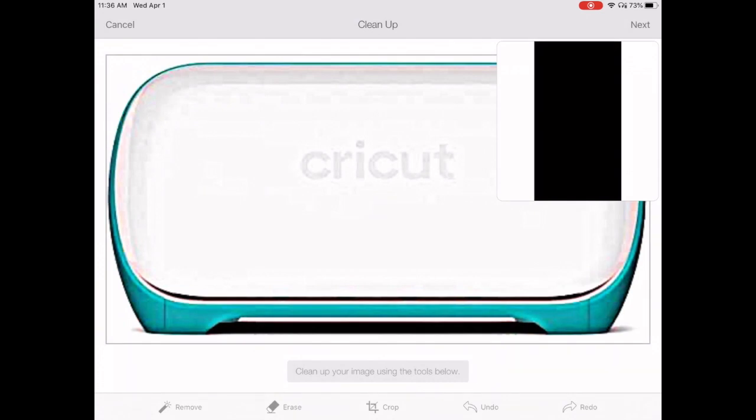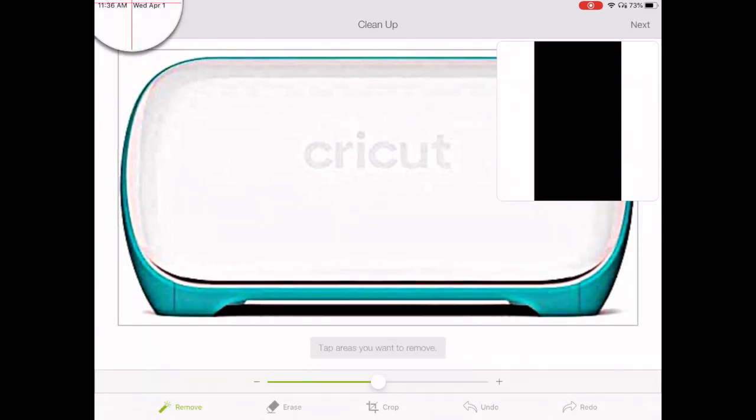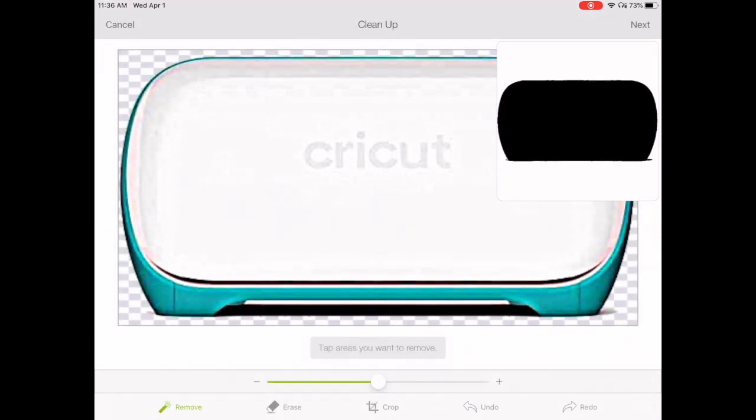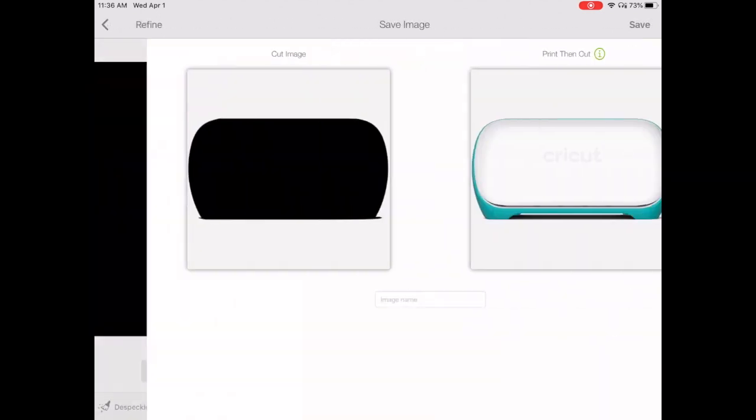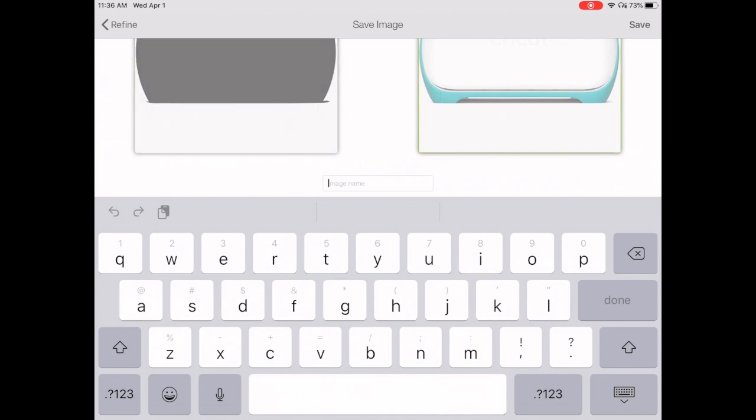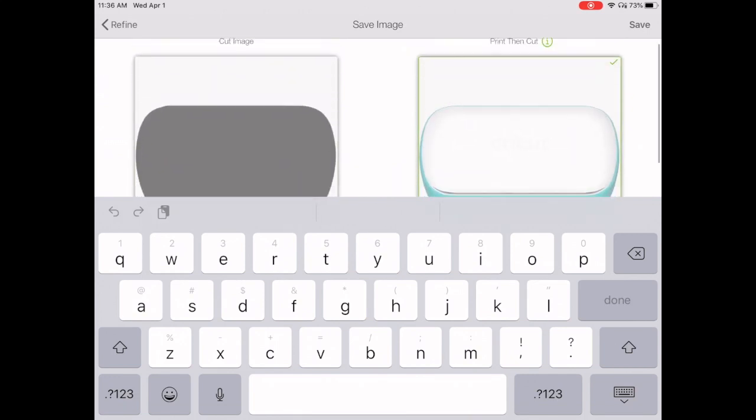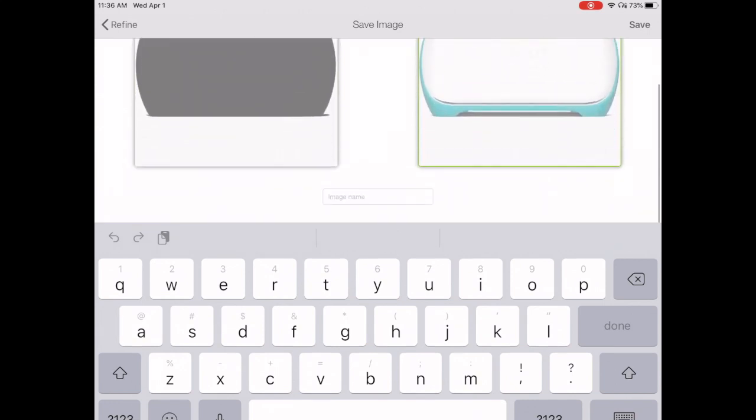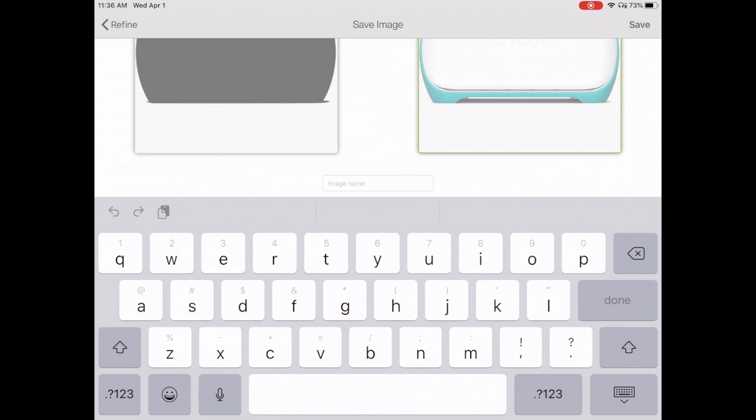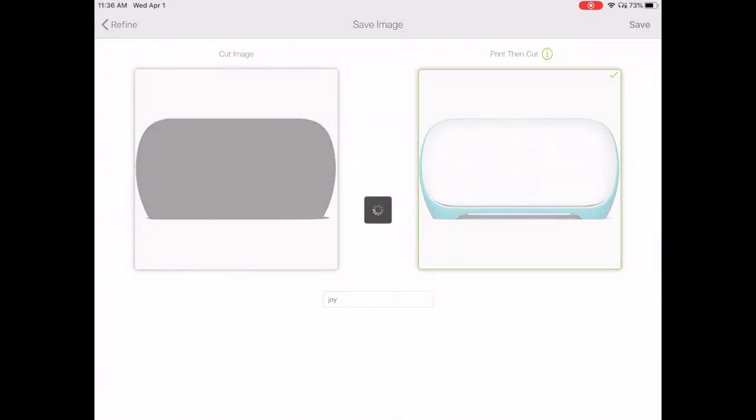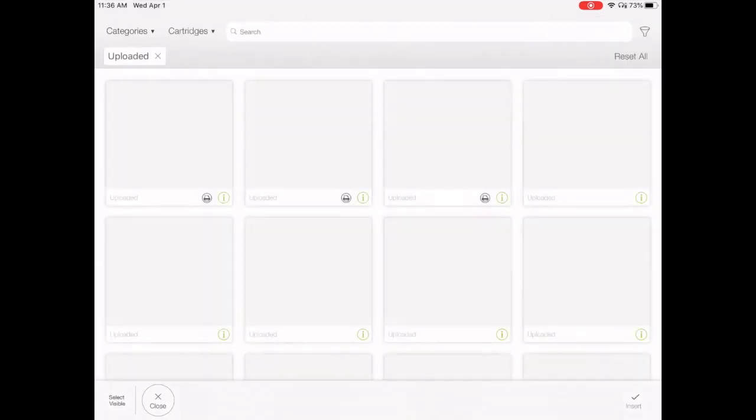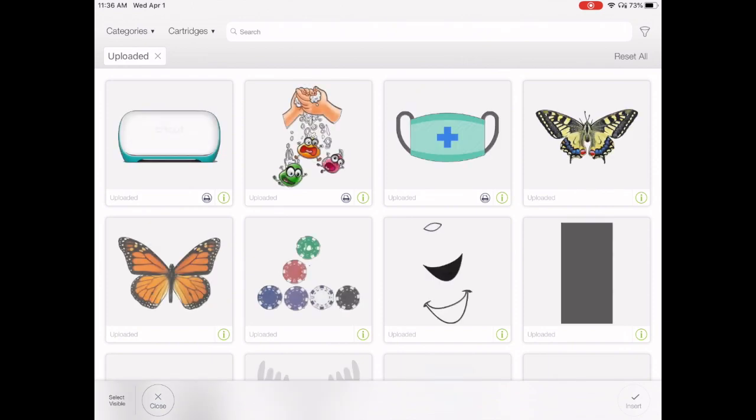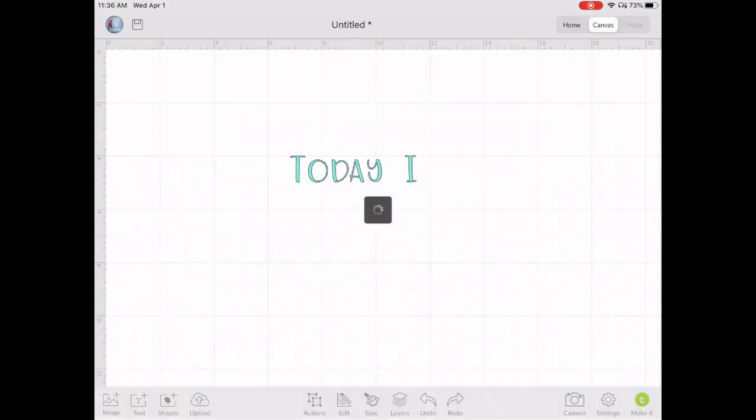Now I want to clear around the outer edge of the Cricut Joy, so it gives the shape of the Cricut Joy. I'm going to save it as a print and cut so I could see where the word Cricut is on the front of the Cricut Joy, and upload it into the project.